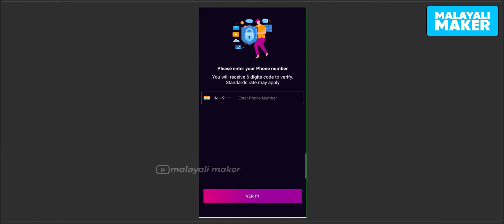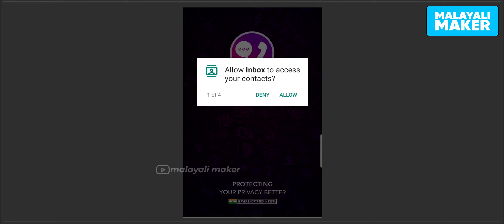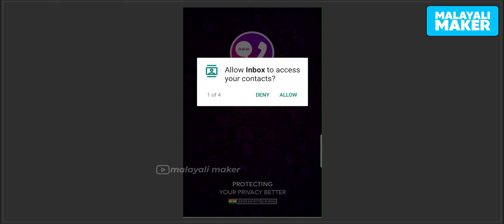Now we will type the mobile number. It will automatically send an OTP for login. Then we access inbox and contacts.